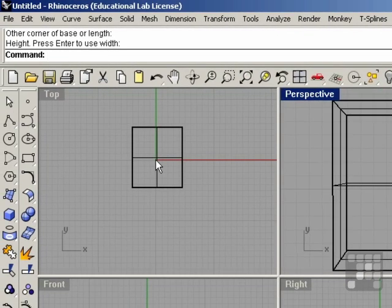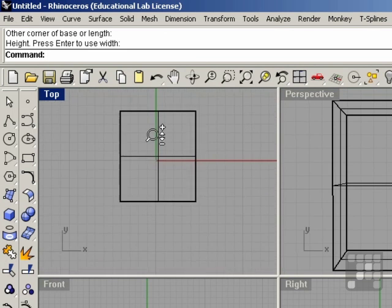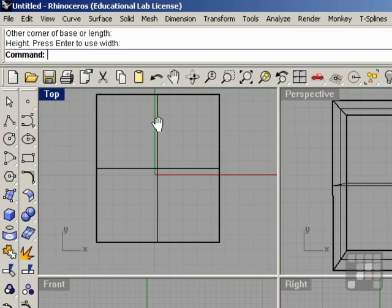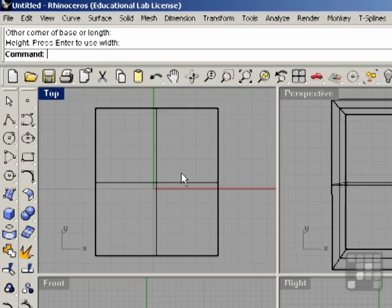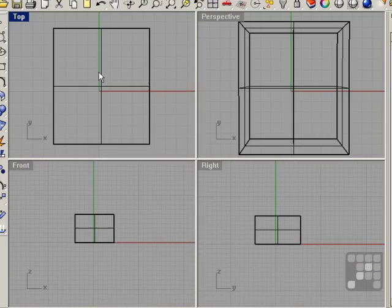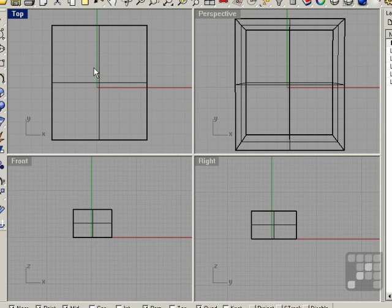Zoom also works the same in the orthographic views. And now you'll notice that the top view, the front and the right, appear slightly different than the perspective view.